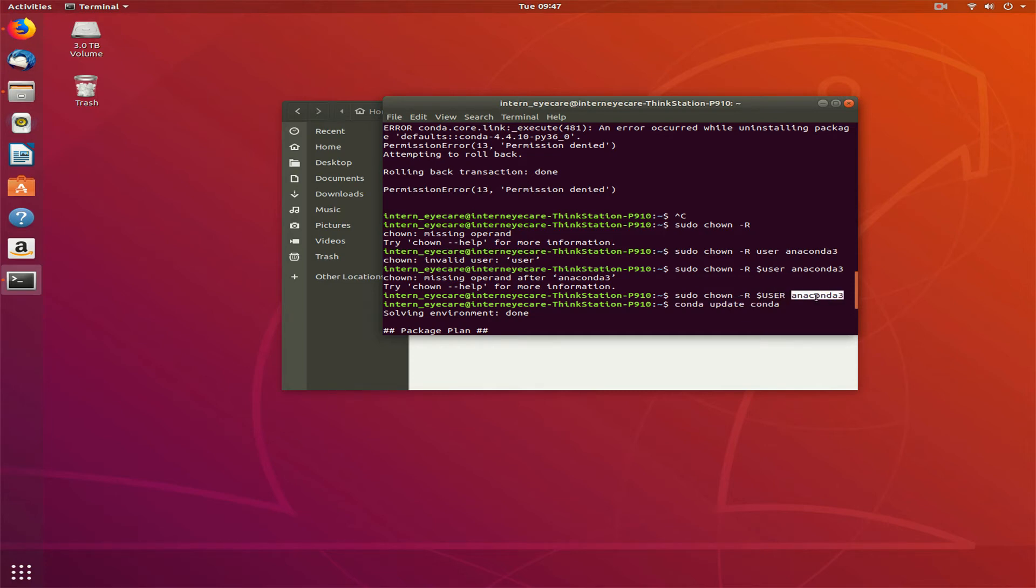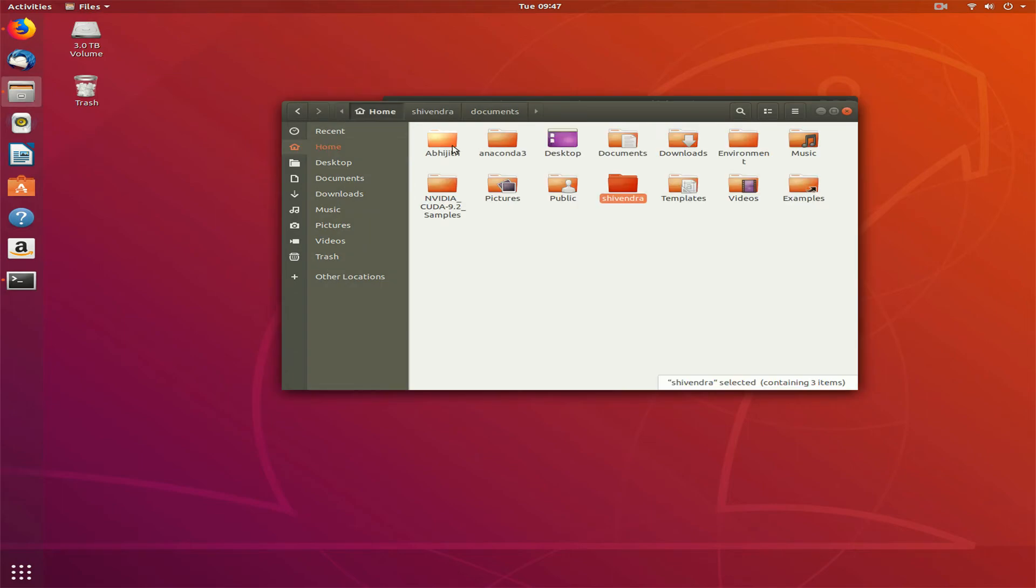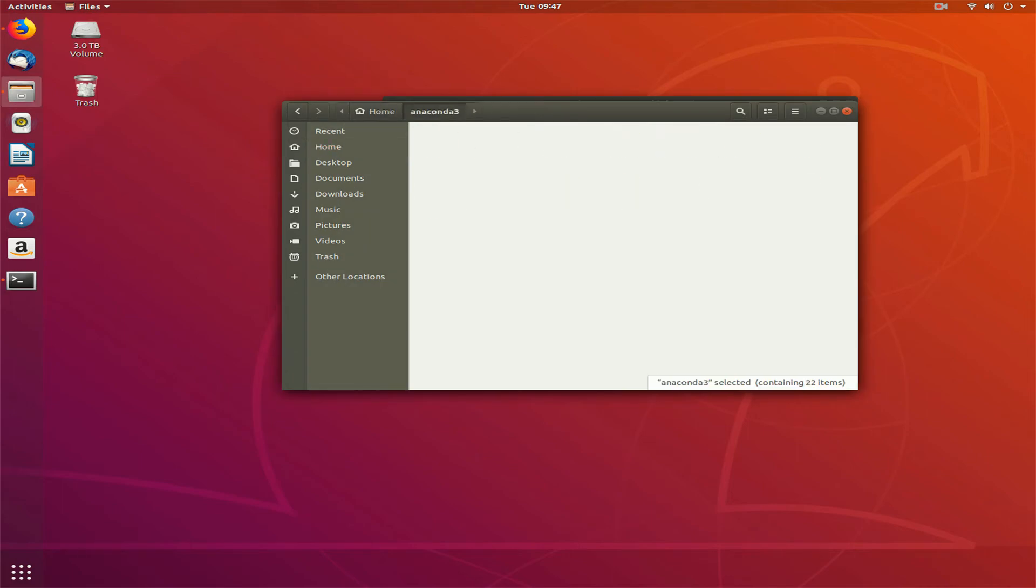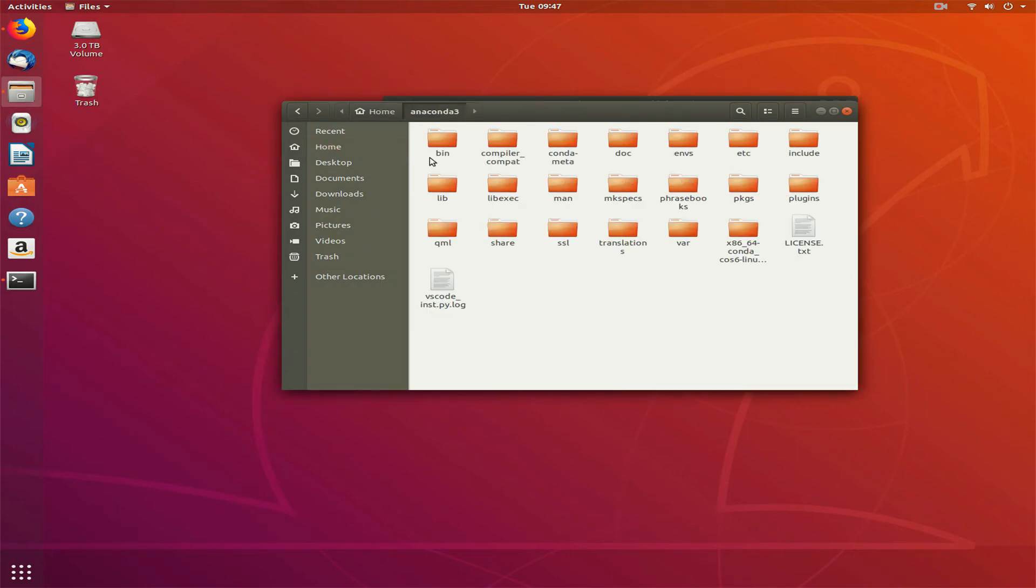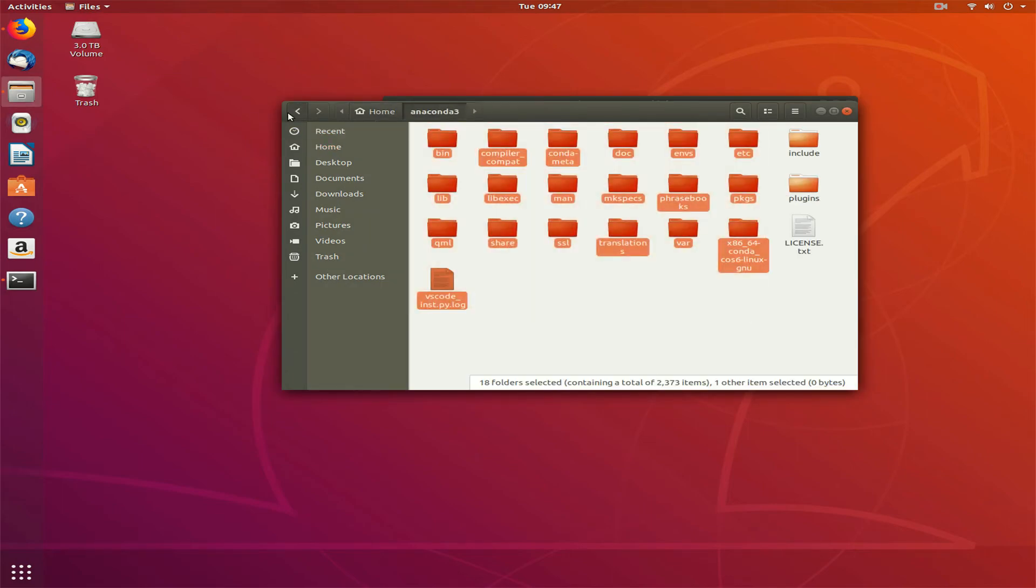I'll show you, anaconda3 is the directory where you have installed anaconda. I have installed in the home directory where I am right now, so I don't have to give the path. You have to give the path.